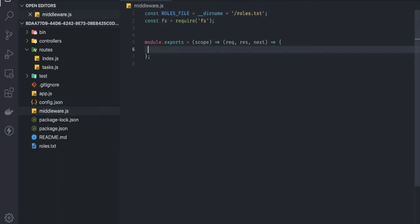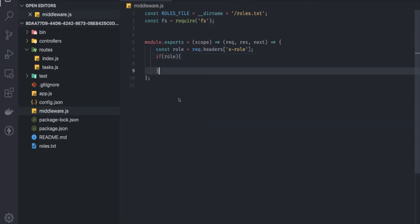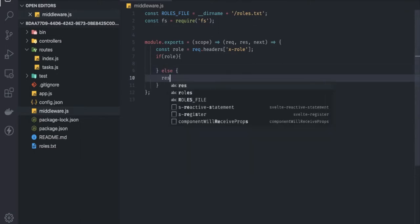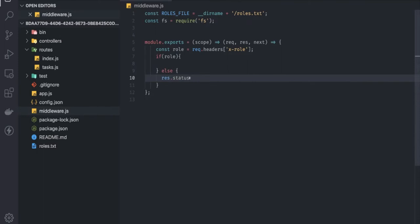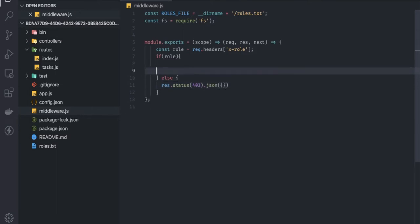Middleware.js is straightforward. First, we get the role from the request headers: const role = request.headers['x-role']. If the role is present, we proceed with the logic; otherwise, we send a response with status 403 and an empty JSON object.